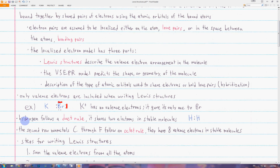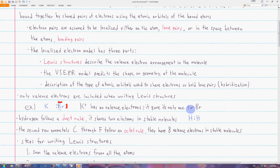There are two main rules to follow when drawing Lewis diagrams. The first is that hydrogen follows the duet rule — in a stable molecule, a hydrogen atom has two valence electrons around it. Each hydrogen atom has one valence electron, so when they bond they share their one to form a bonding pair, giving each hydrogen two valence electrons around them.